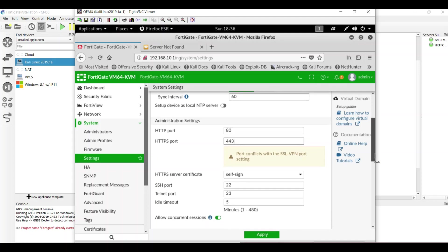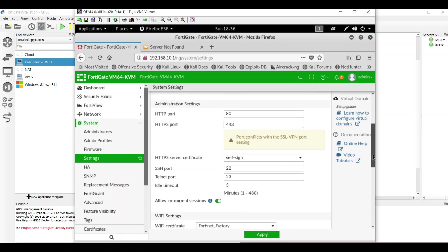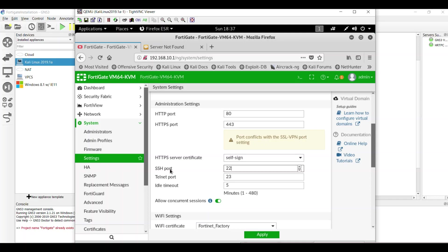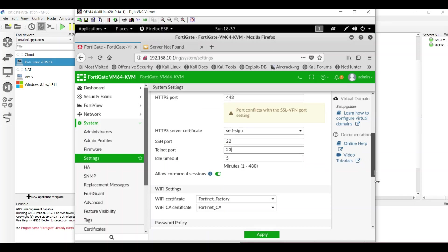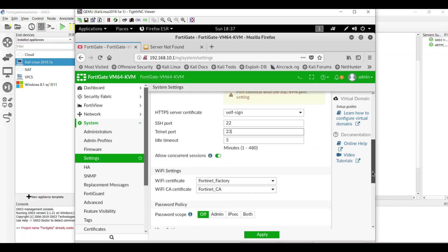You can set the HTTP and HTTPS port here. By default is 80 and 443. And what else we can configure. You can configure the self-signed certificate of your HTTPS and the SSH port, telnet port. By default SSH port is 22 and the telnet is 23. You can set the idle timeout for the SSH port and telnet port.